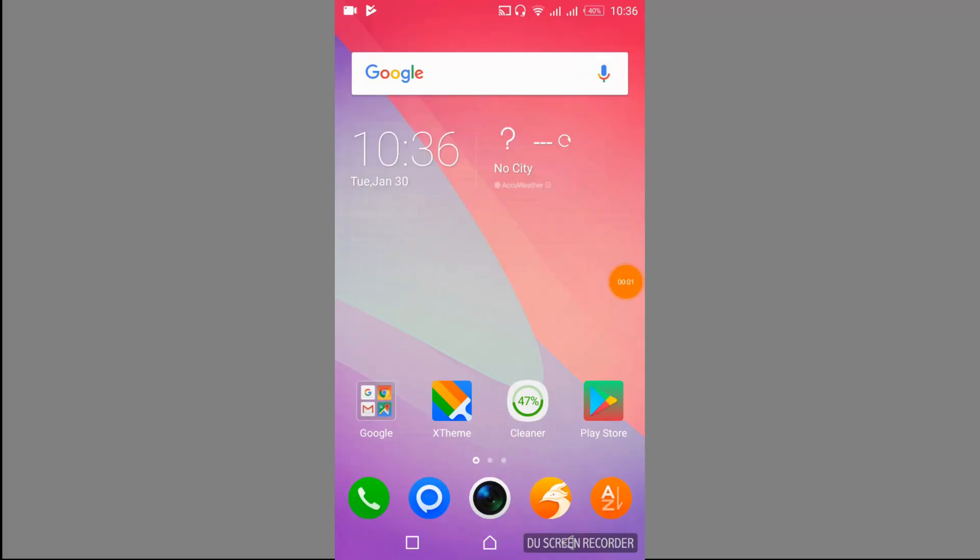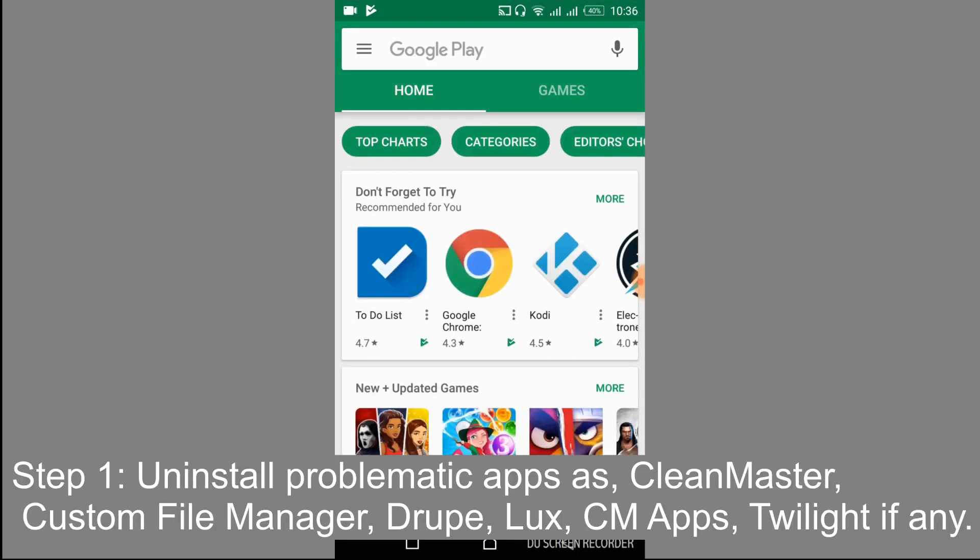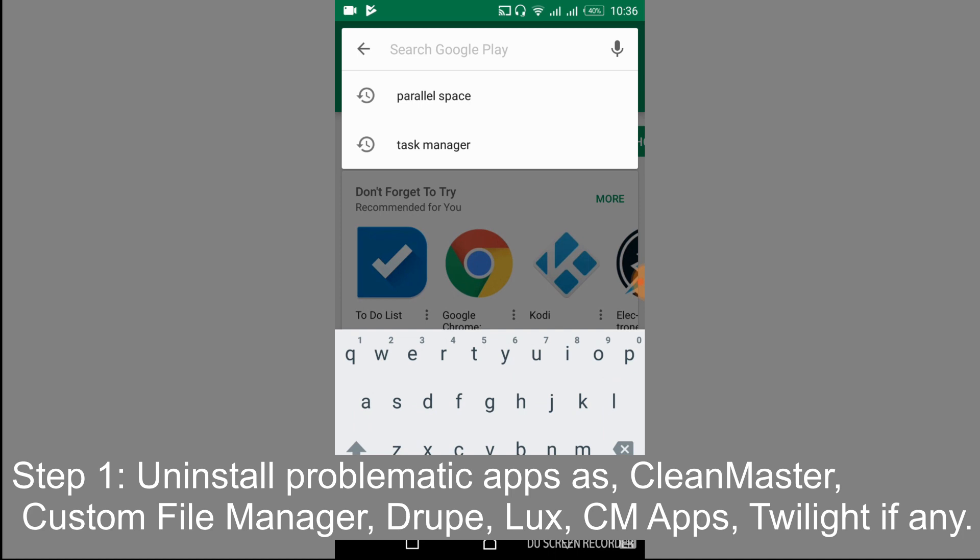To solve the error, just go and open your Play Store. First we have to uninstall all the problematic apps that are currently installed on our Android device. The problematic apps include CleanMaster, Twilight, File Manager, Drupe, Lux, and CM Apps one by one. Just go and uninstall all these apps.